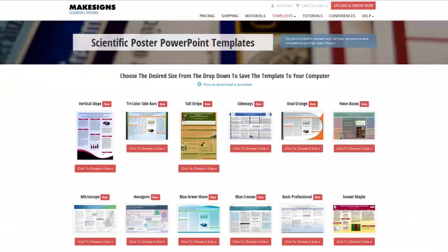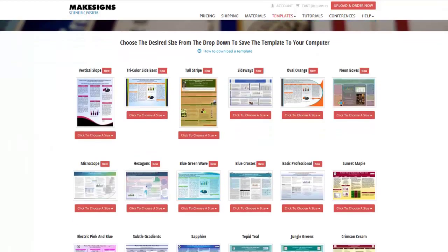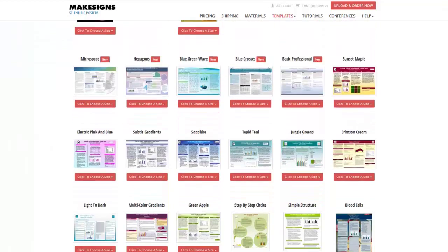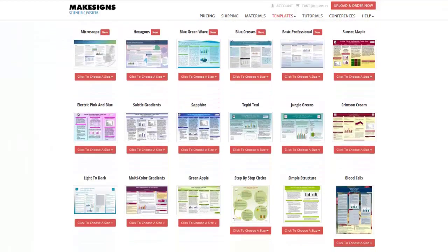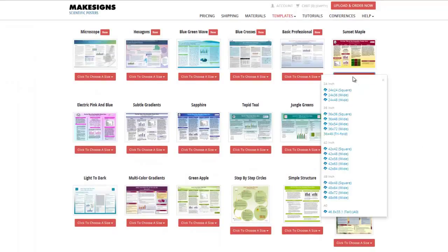Getting back to the regular templates, let's go ahead and pick one, download it, then open it up in PowerPoint. All you have to do is click the 'choose a size' tab under the template that you want, then click the size that you're looking for. We'll get into sizes soon — for now, let's just save this to our computer and then open it up and take a quick look.